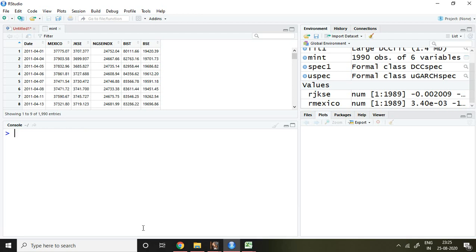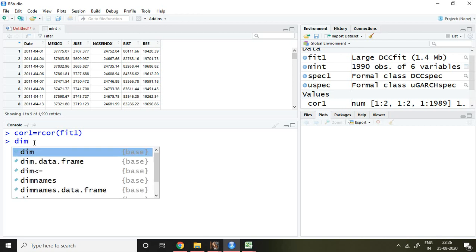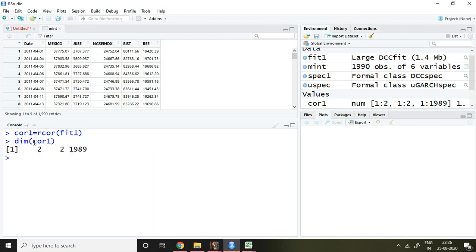Now let me talk about how to calculate within-sample correlation. I'm going to save it as cor1 equal to rcor, which means conditional correlation, and then FIT1 and enter. Now this within-sample dynamic conditional correlation has been saved in cor1. Let me check what is included — I'll write dim, then cor1, and enter. There are three dimensions.